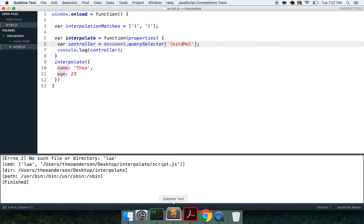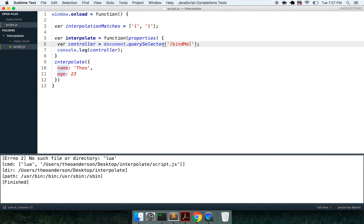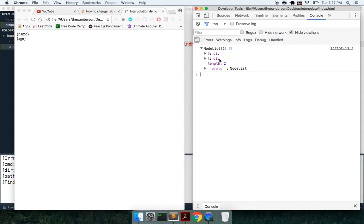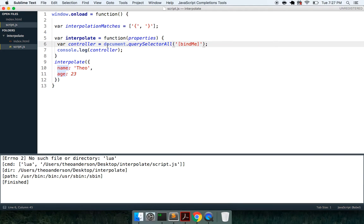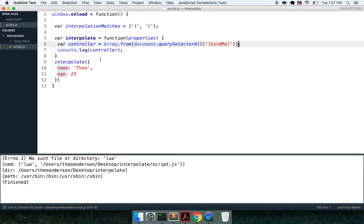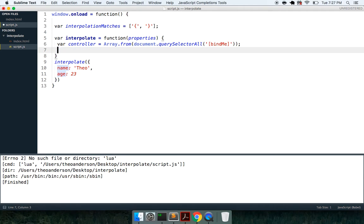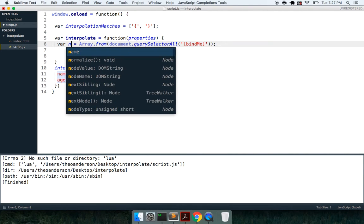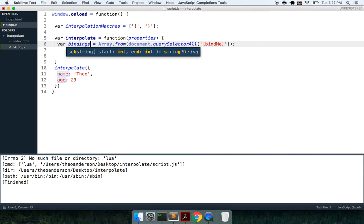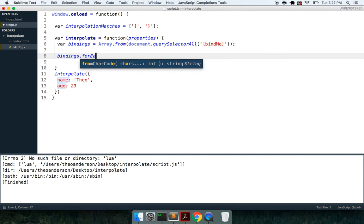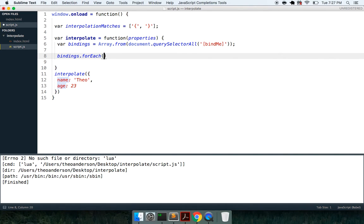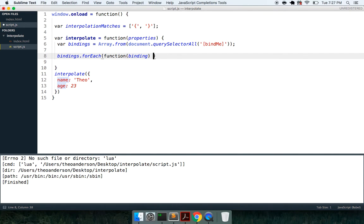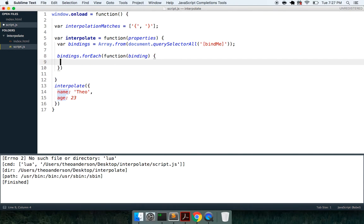So that's good, and what we want to do now is actually call document.querySelectorAll, we don't just want to match one, we want to match all of them. So here you see we're getting a node list, not an array, so we're going to convert this to an array, so we're going to say array.from. And what we can do now is I'm just going to call this bindings, and down here I can say bindings.forEach, and this will iterate through each binding.